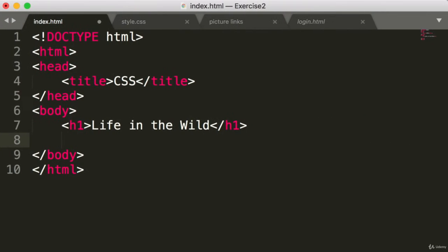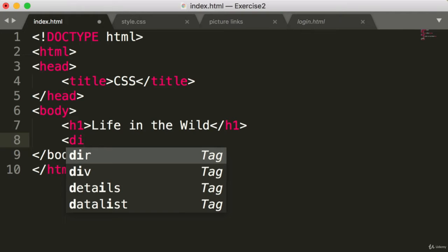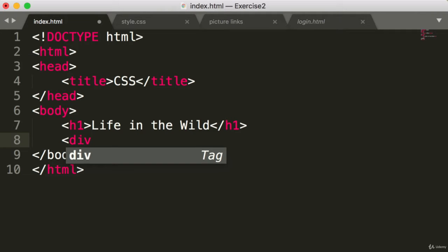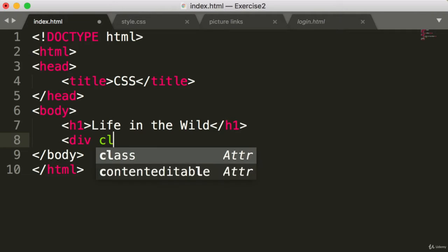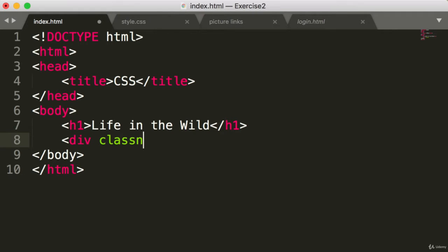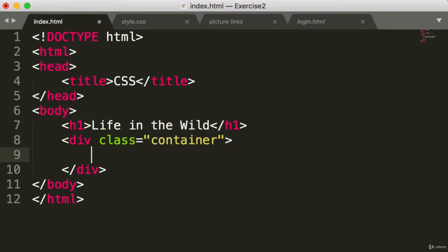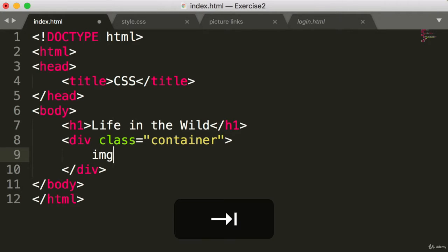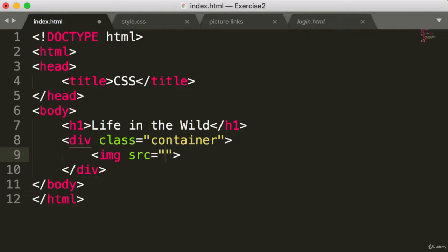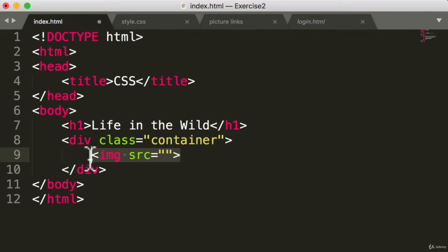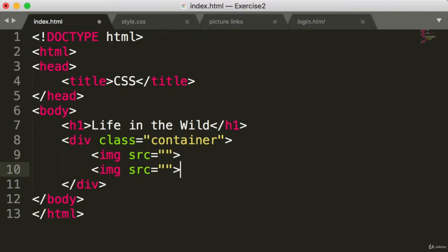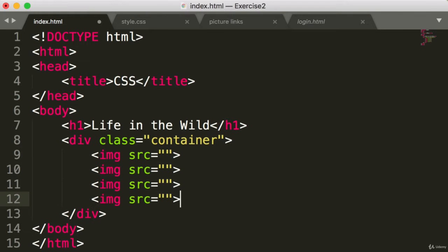And in here, we're going to have a div with a class of container. We'll close that off. And in here, let's add some images. Now if you remember, with images, I can type in this and then tab with sublime text. And we don't have any pictures yet. So for now, let's just copy and paste and add six images.